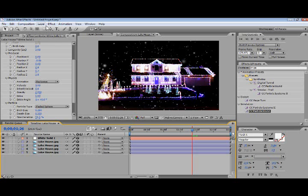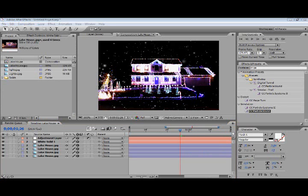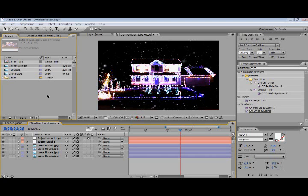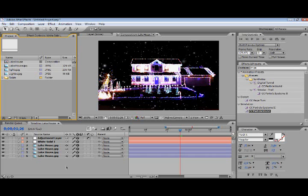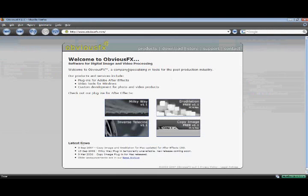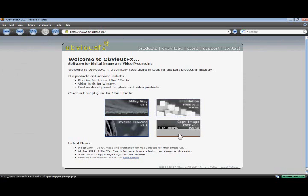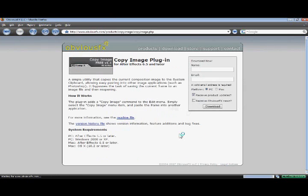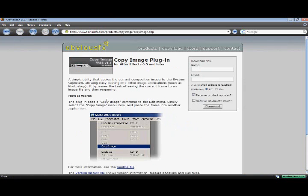Alright, one more thing to finish. How do you get your image from After Effects to Photoshop? Well that's very simple. You can download a plugin that's free from obvious effects, www.obviouseffects.com. It's called copy image. It's free and you just download it and install it.